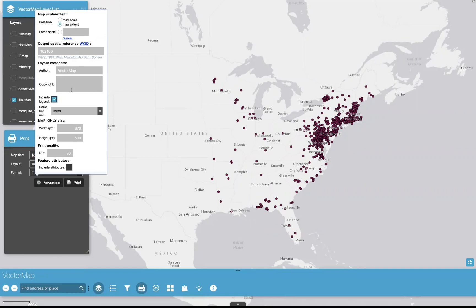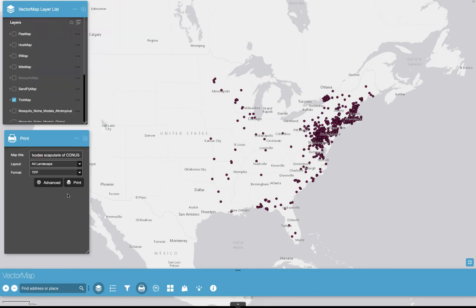As we go down the list, there are a number of other options. You can choose to include or remove the legend — we'll keep it there. We can change the scale bar unit; I'm going to choose kilometers. You can change the map size and the print quality as well. I'll make the DPI 300 — that's pretty standard for us. You can make it higher; the higher you go, the better quality image you'll have, but the size of the image will also grow, so keep that in mind. Then I'm going to click include attributes so we keep these points on the map when we go to print. The number of layers and points available will change the length of time it takes to print the map.